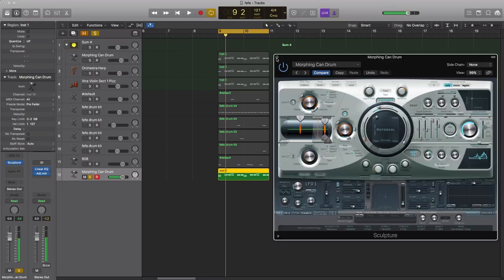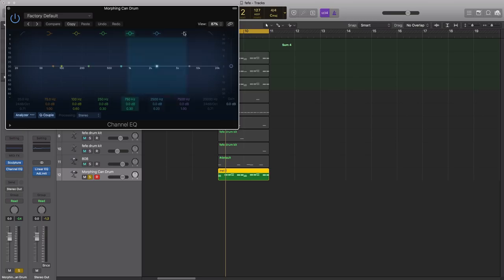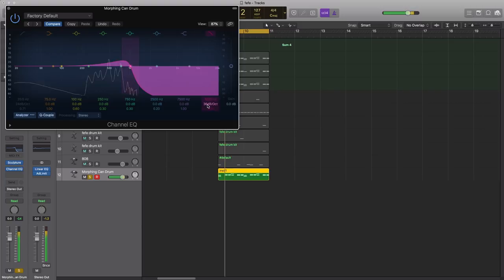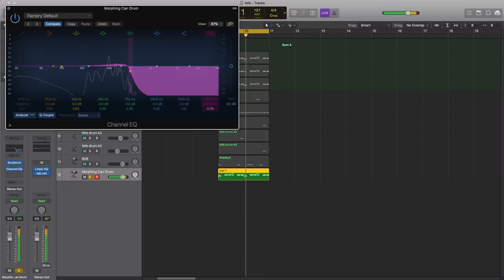So we're gonna start off with that. Next we're gonna bring in an EQ. I'm gonna cut down a lot of the highs. Alright.